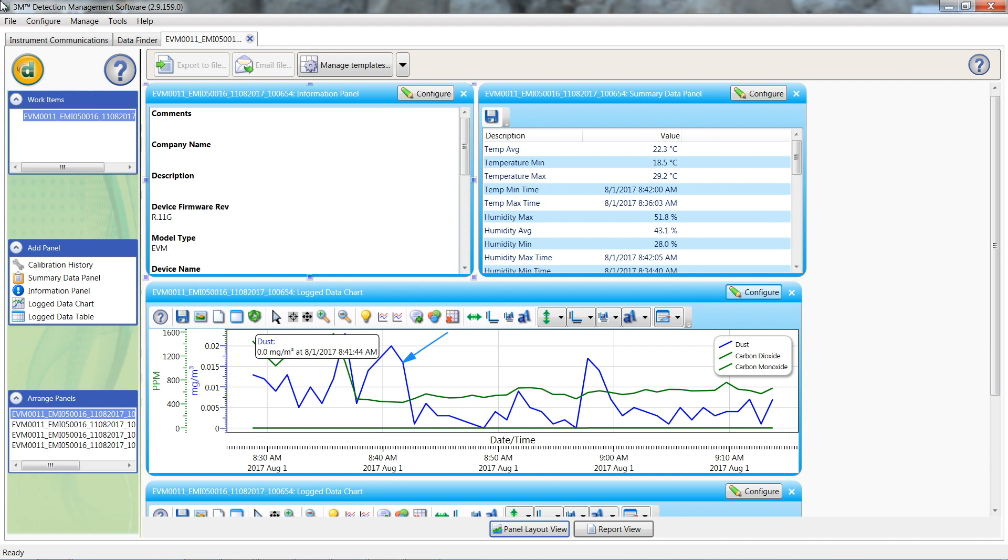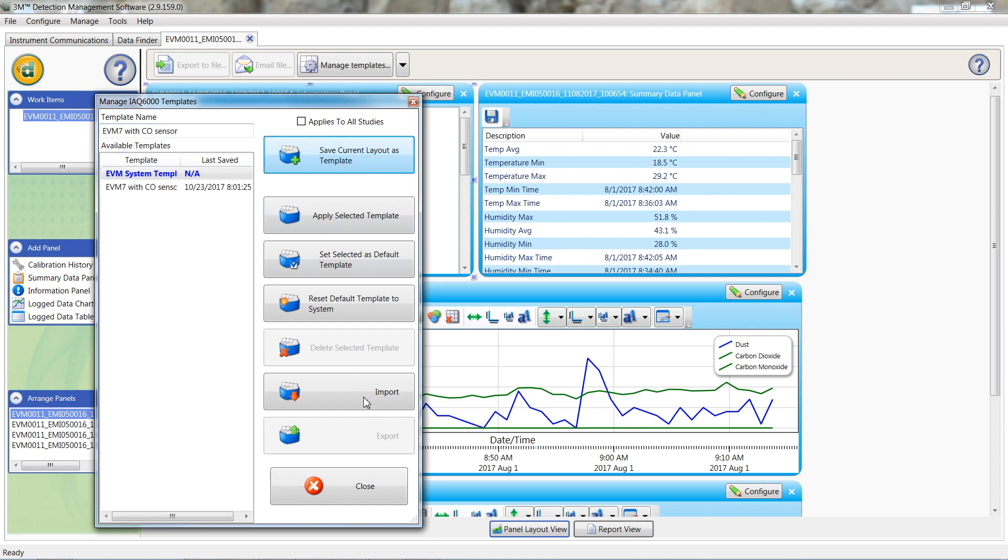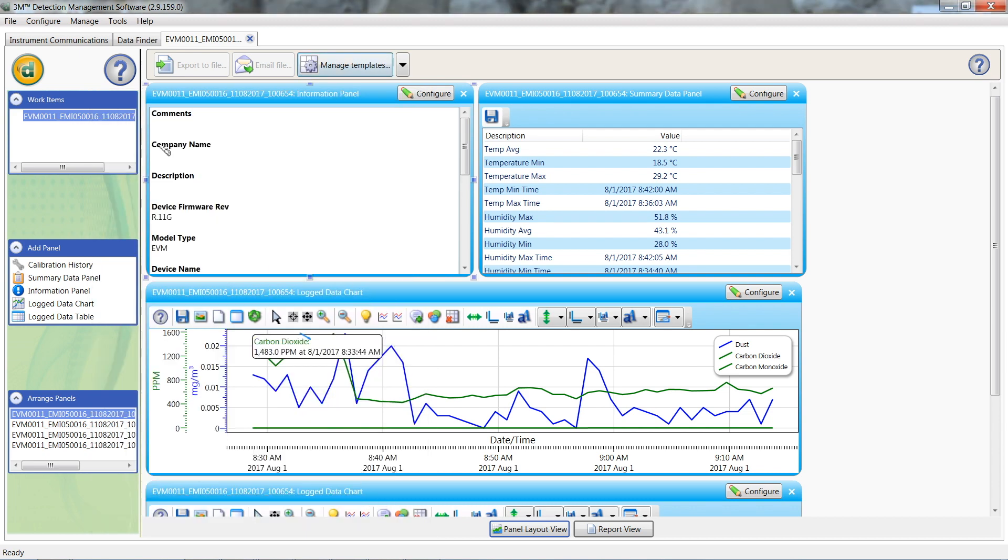To do this, set everything up the way that you like it and select manage templates. Create a template name in the top left hand corner. Now just select save current layout as template. If you want it to start up with the same template every time, just highlight the template and select set selected as default template.